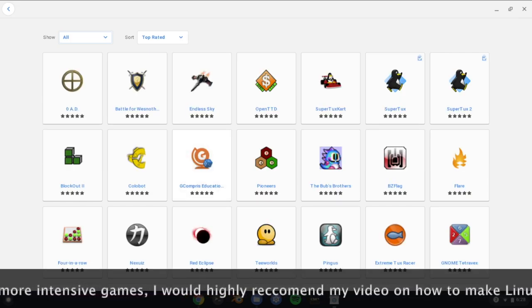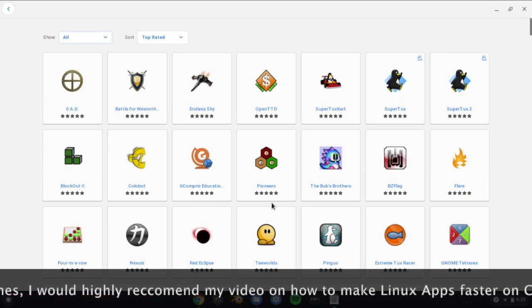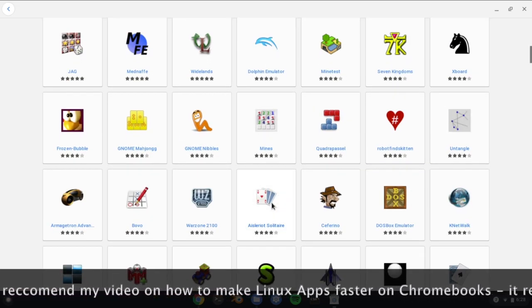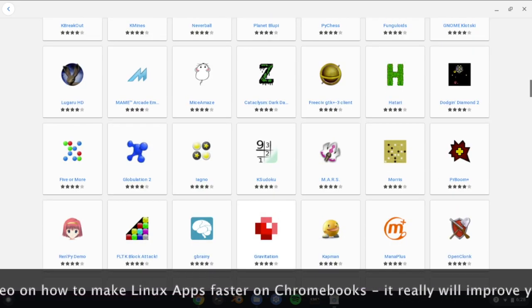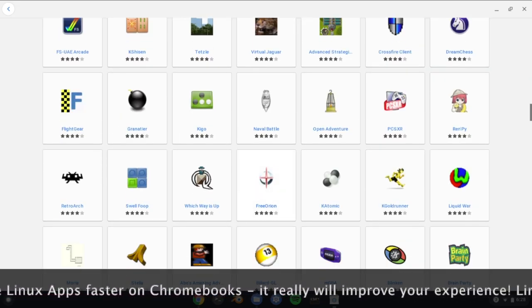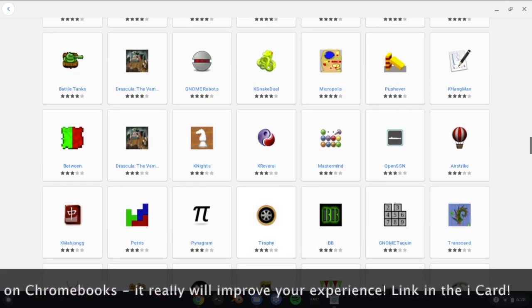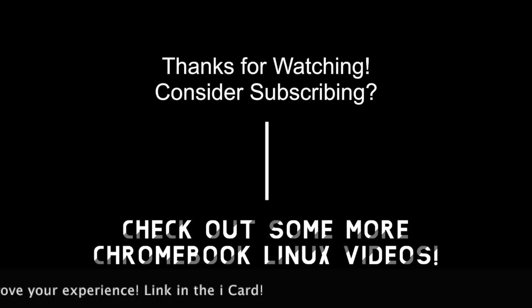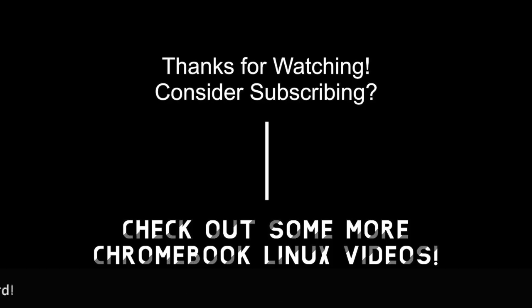For now though, that is the end of this tutorial. I really hope you enjoyed it. If you did, please leave a like and subscribe, and also check out some of my other Linux Chromebook tutorials. And I will see you in the next video.